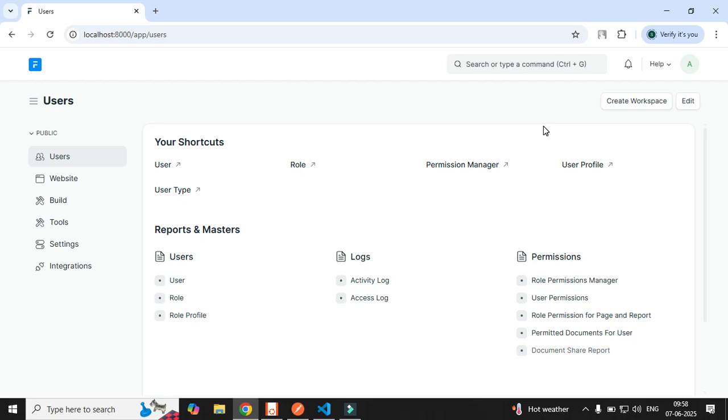Hello friends, in this particular video I will be showing you how to make use of REST API endpoints for the Frappe framework.